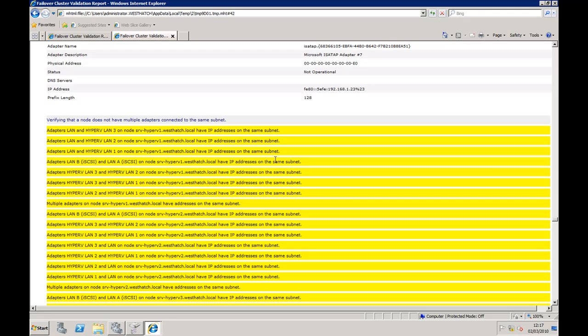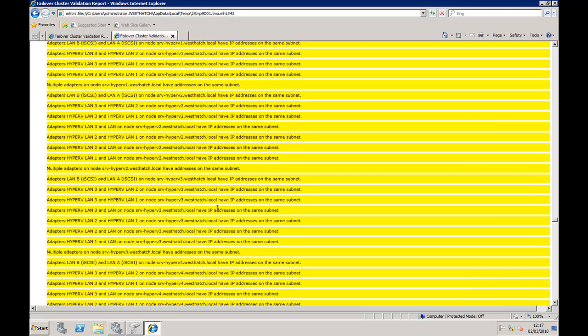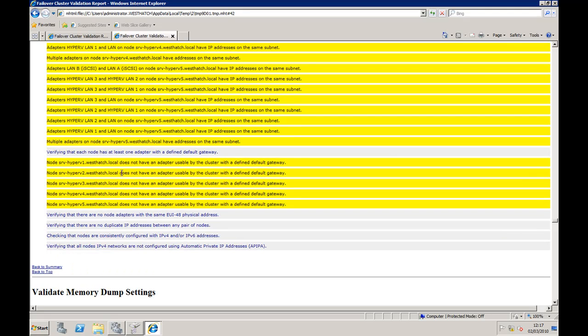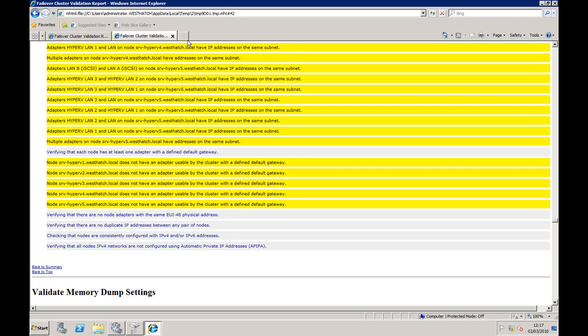The reason behind this is obviously that this is going to be a Hyper-V server, so therefore got multiple NIC cards in it all on the same subnet, so we can actually ignore this. This section down here shows us that we haven't got a defined default gateway. As we're only just setting the system up at the moment, we haven't got a default gateway basically because we haven't set one up yet, so we can ignore that as well.